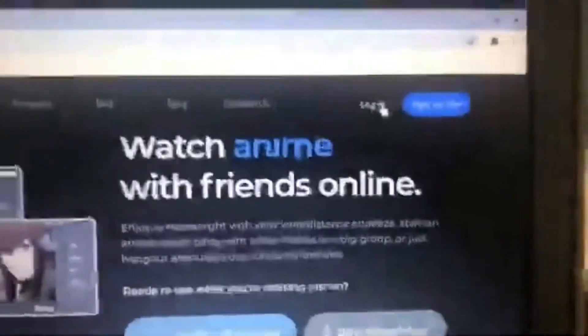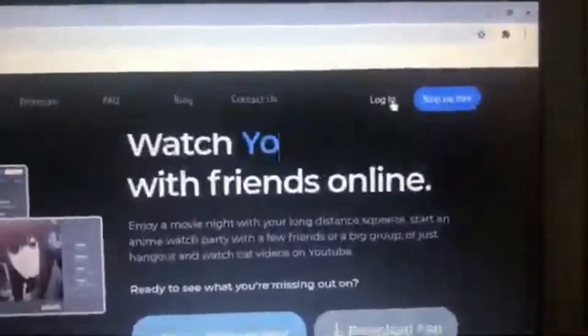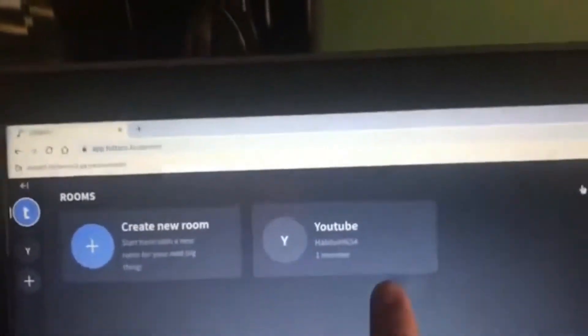Click it, and then you're gonna want to sign up or log in. Let me do my quick login. Once you're in, it's gonna ask you to create a new room, or if you already have one you can just click on that.